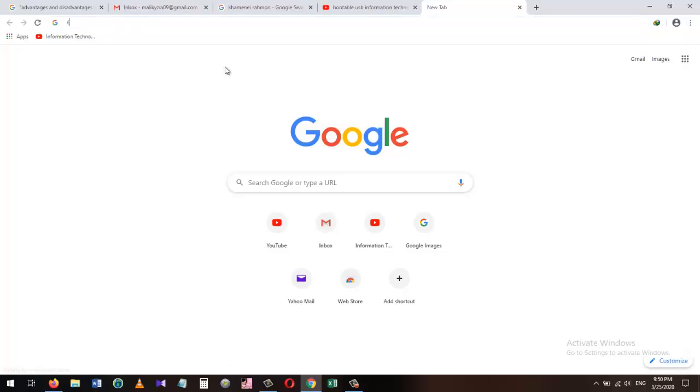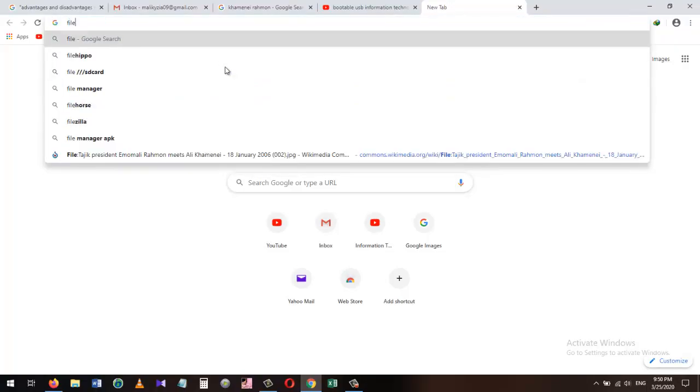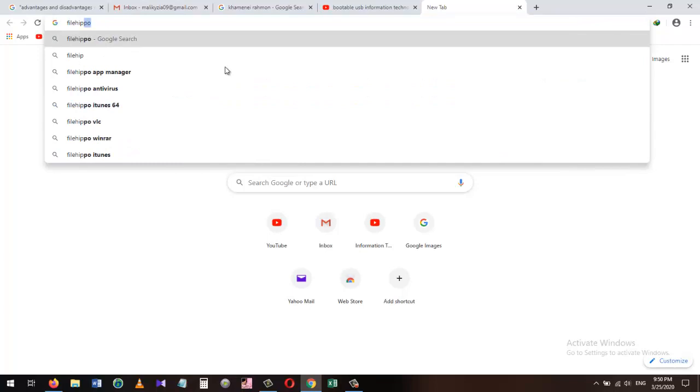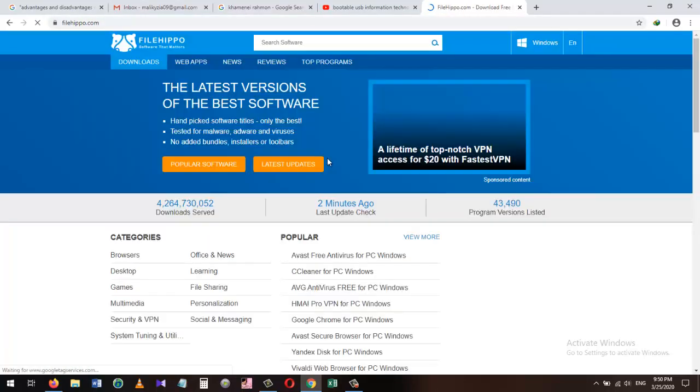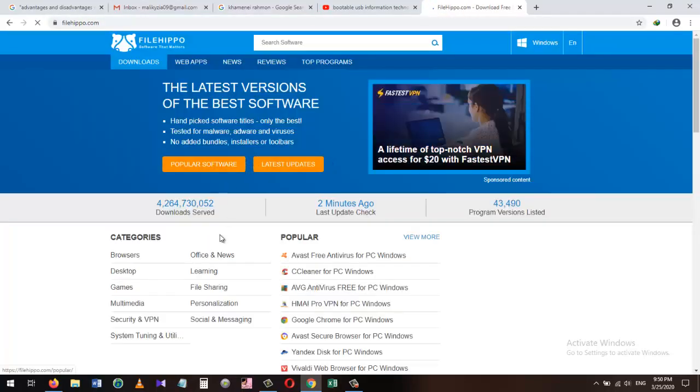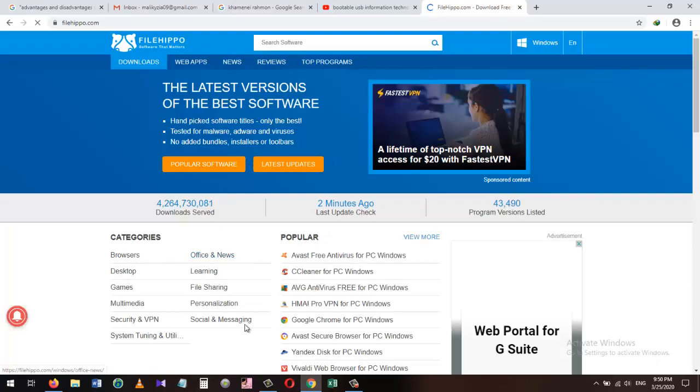If you need to download applications and software for your PC, you can visit the FileHippo.com website. Most of the apps and software in this website are free and secure. Just search for the software you want and simply download it.